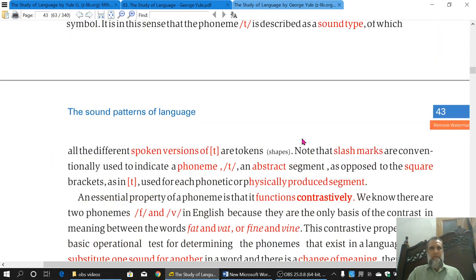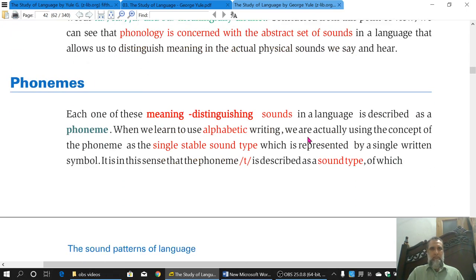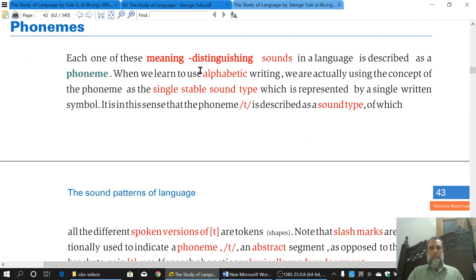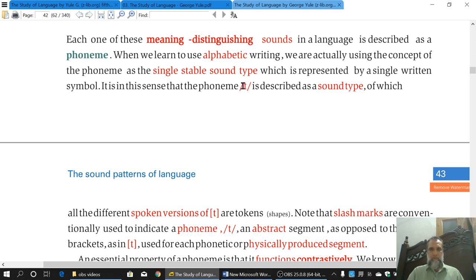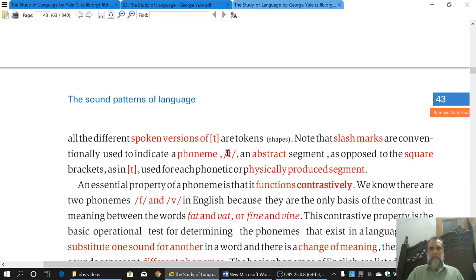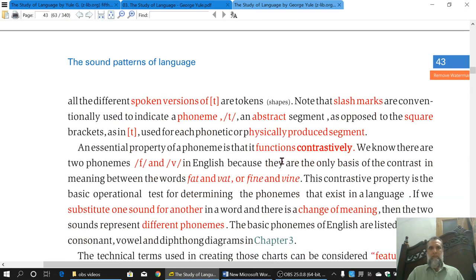So this was all about Phonemes — a very short lecture. We said that Phonemes are meaning-distinguishing sounds. We gave the example of alphabets A, B, C — as the B sound is represented by a single stable sound type, the same is the case with the Phoneme /t/. It is a sound type represented with slash marks on both sides. It is an abstract sound; when it becomes articulated and spoken, it is then between square brackets and referred to as a physically produced segment. If a Phoneme has different forms, those forms are called Allophones — to be discussed in the next topic.